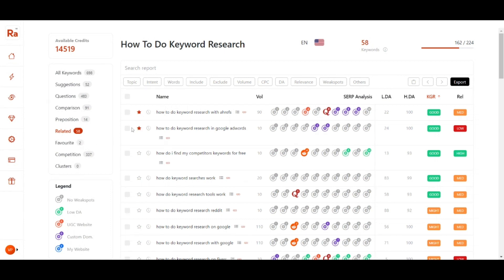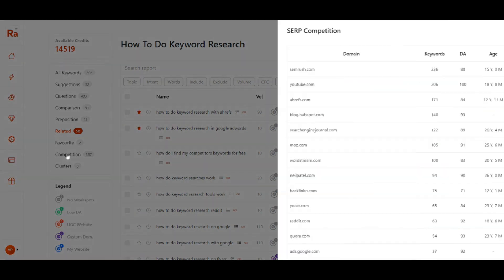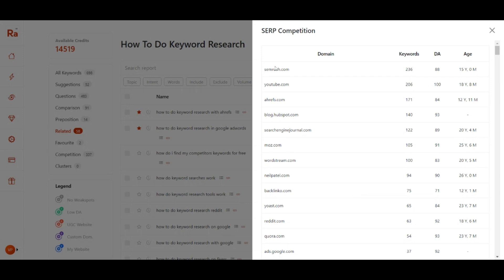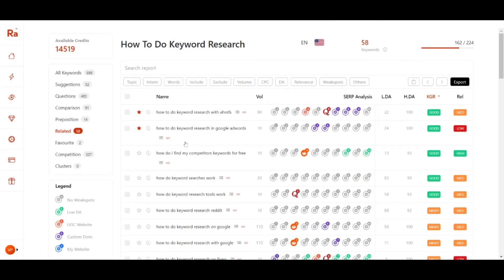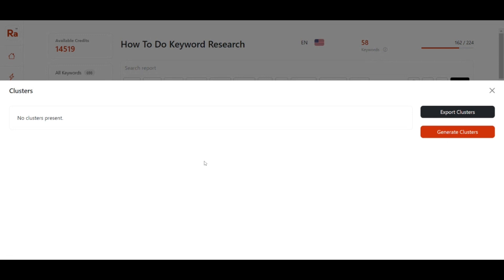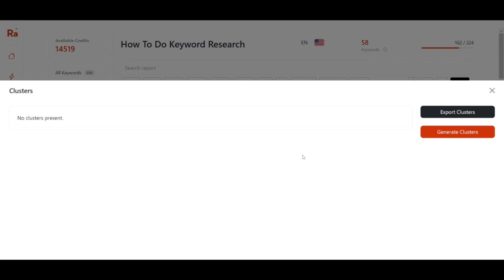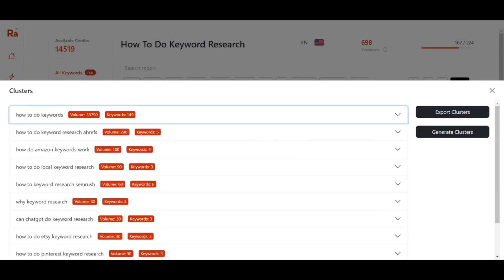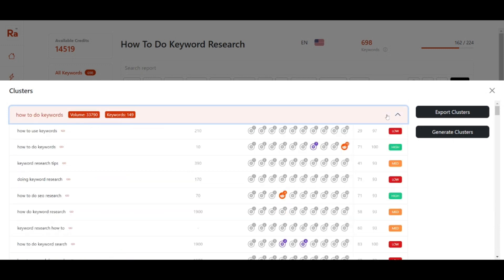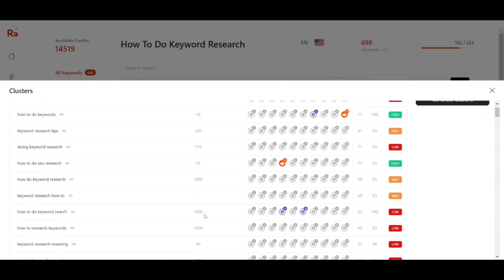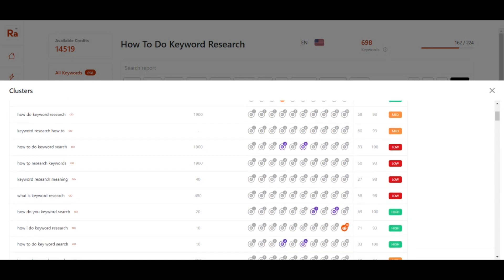You can mark a keyword as favorite and it will appear under the favorites section. You can also check the competition tab which shows competitor websites ranking for different keywords. Next is the Clusters feature — clustering groups keywords based on search results. Let's go ahead and click 'Generate Clusters' and wait a few seconds. The clusters have been generated.